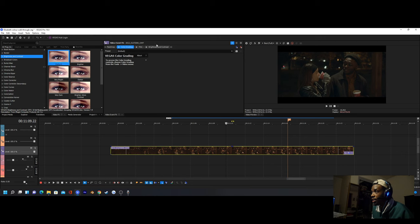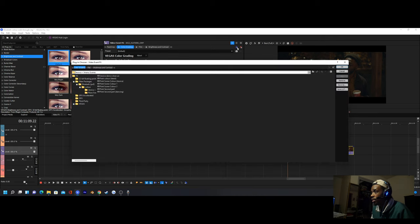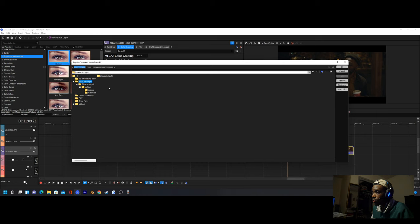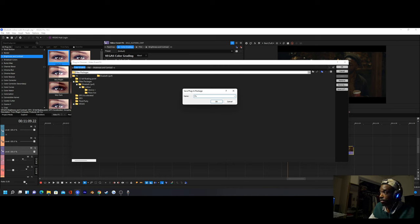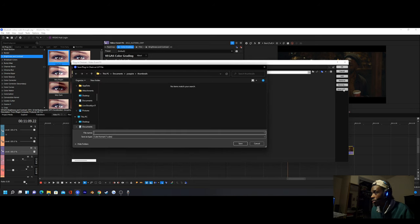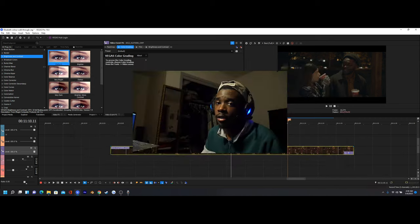After you finish your color and get it to your liking, you can save all these effects so you can add them onto other clips in the timeline — like other scenes in the same area — so the look is consistent. What you want to do is hit the plus sign, then go to the Filter Packages folder, which is where your personal effects are saved. Hit Save As and call it whatever you want — like 'film color' — and then you can click on it later and add it to whatever clip you want. You can also save it as a LUT if you'd like, and add it to other software too.